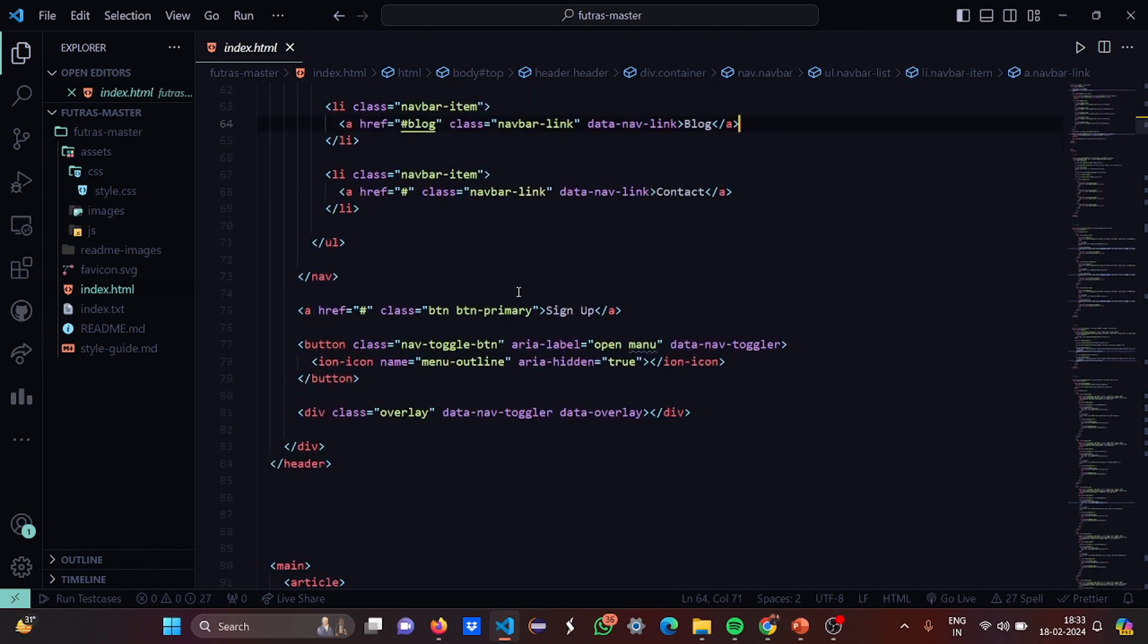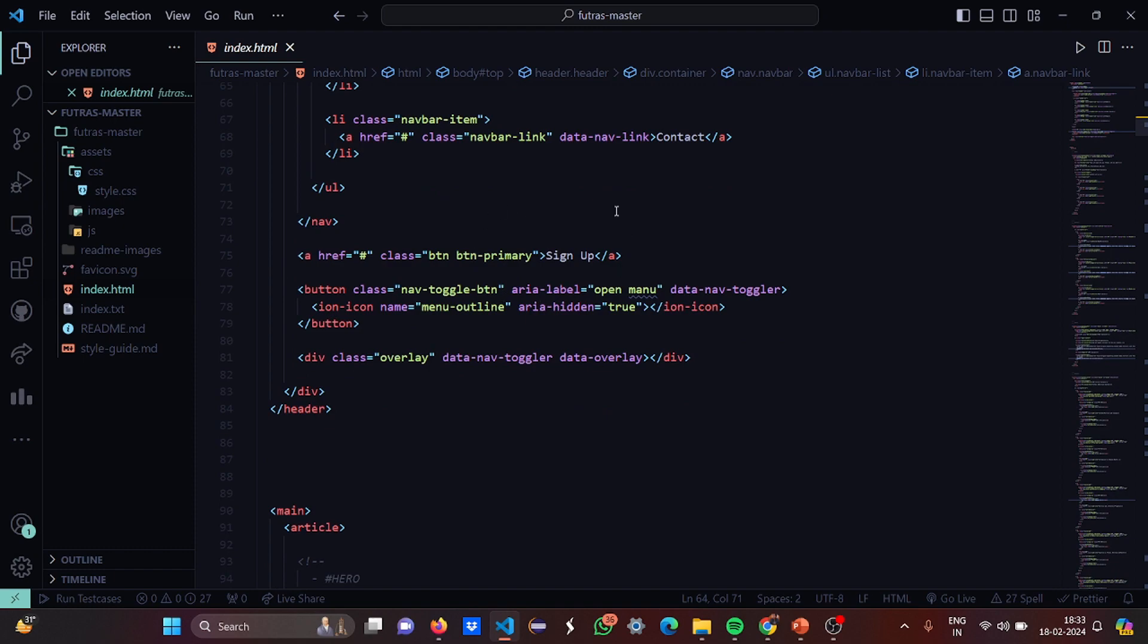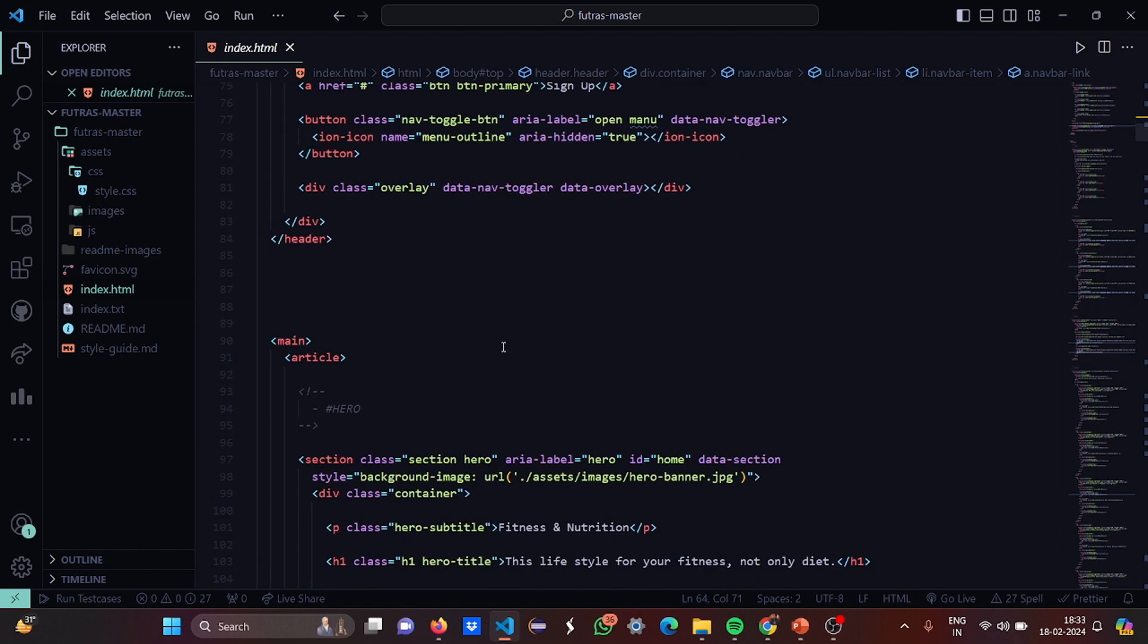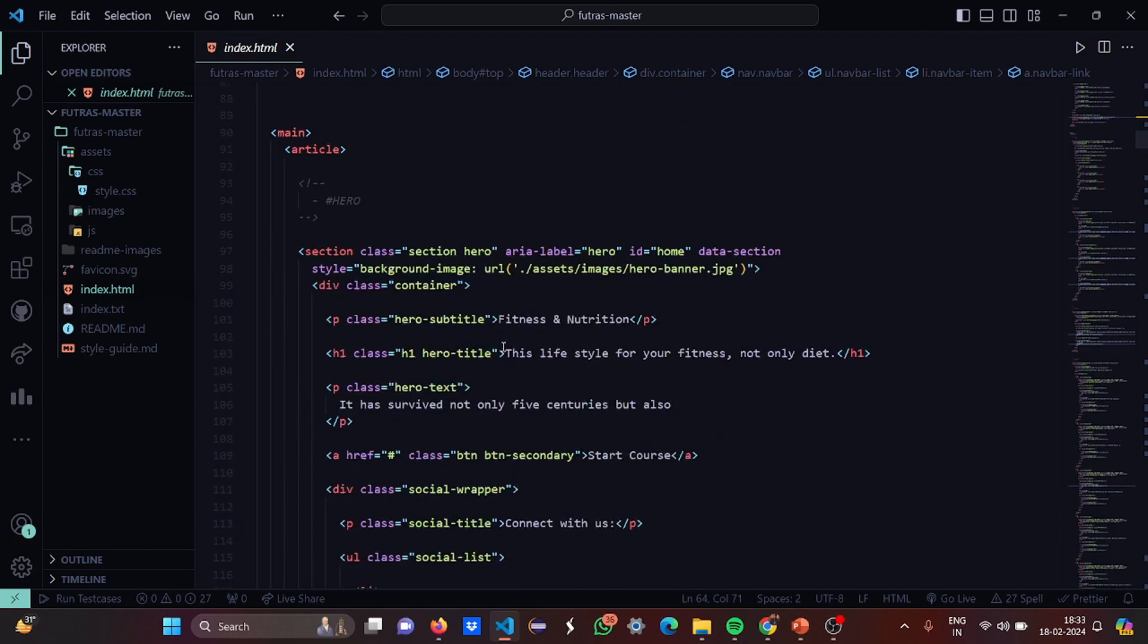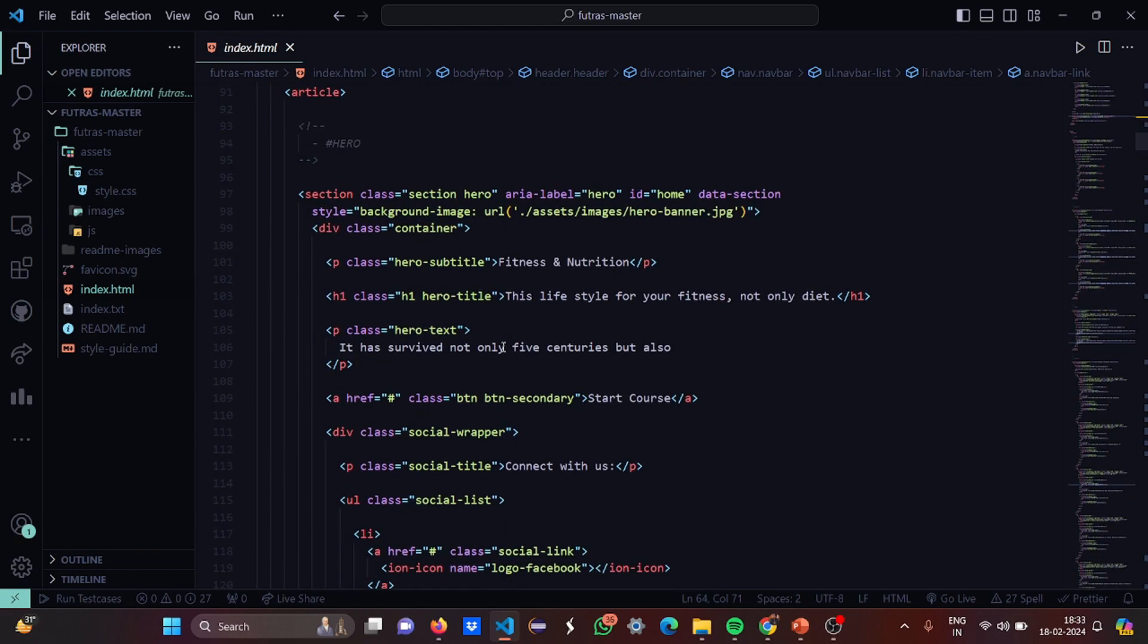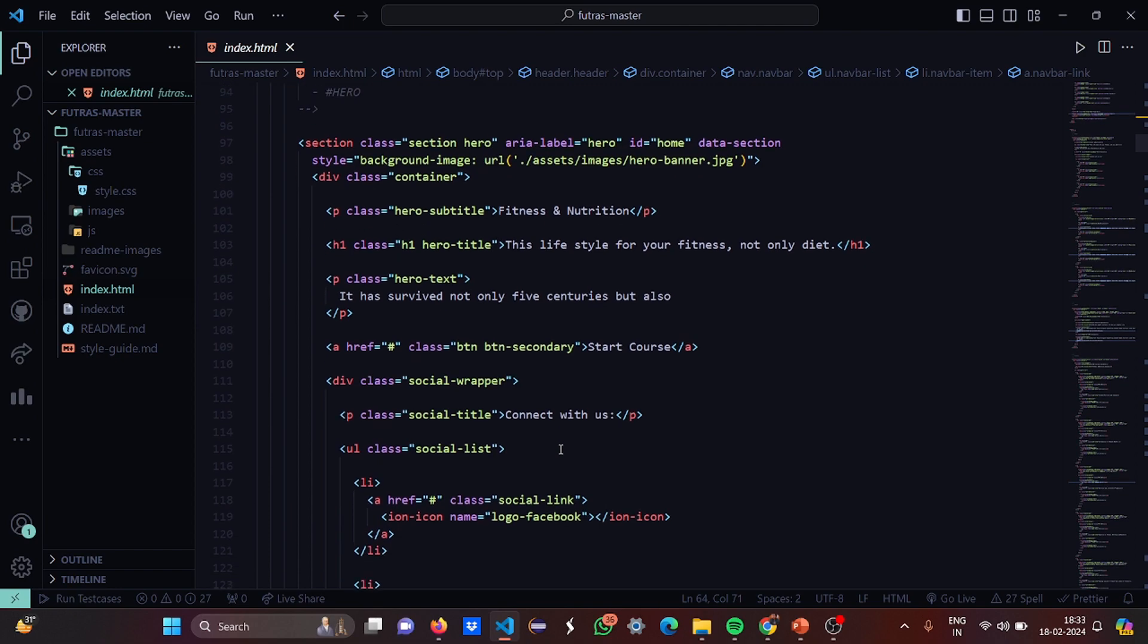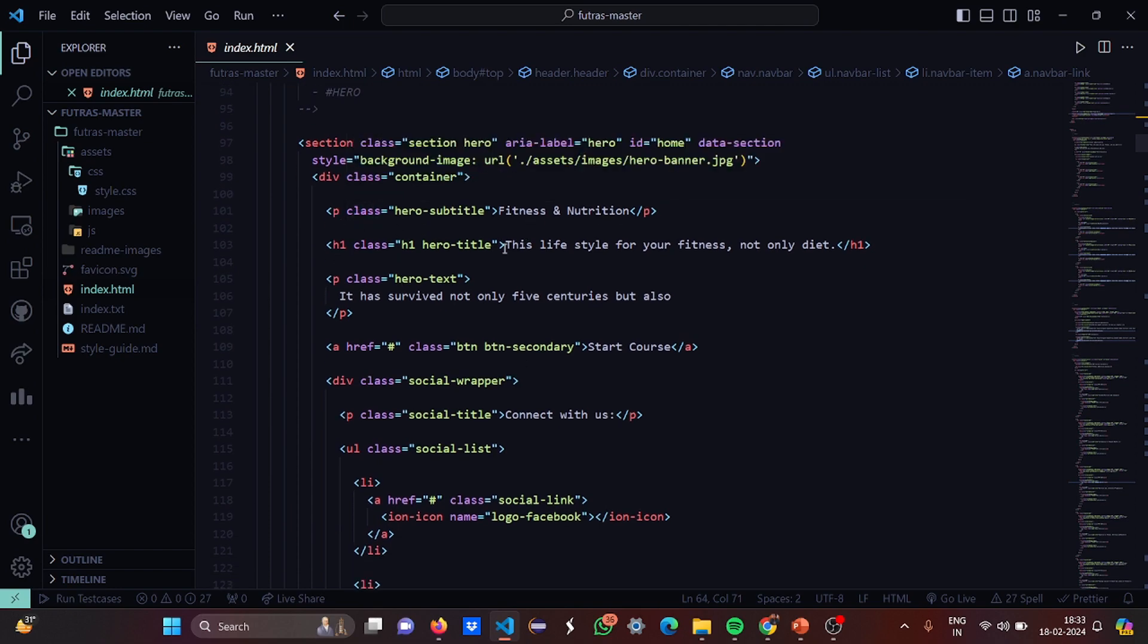Then we have a primary button, a toggle button and a menu outline. So basically what your website has, it has a toggle option in which you can toggle between the buttons and menus. Then we have overlay. This is our main tab. In the main tab we have certain sections. In the sections we have put a background image and the URL. This is basically our banner image. Then the class is set as container and we have a hero subtitle.